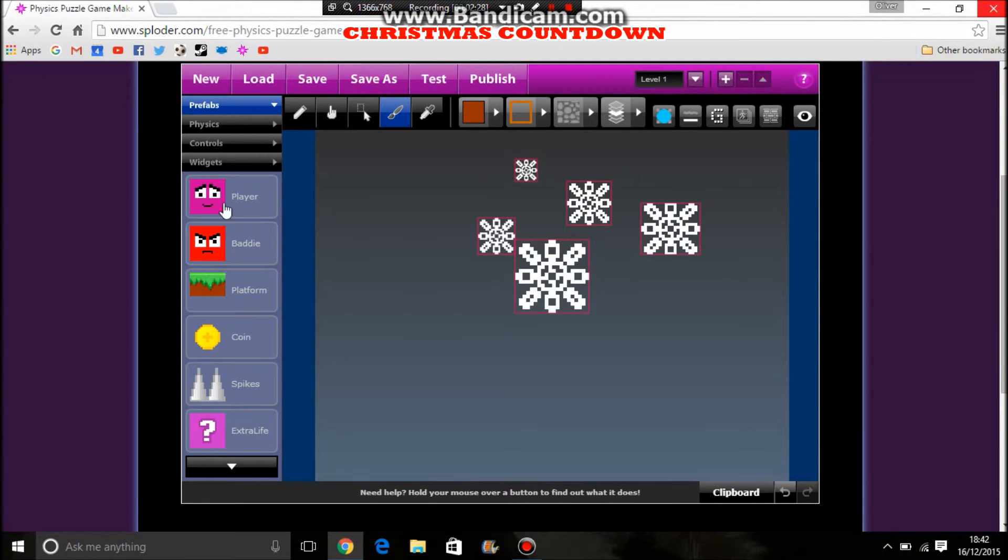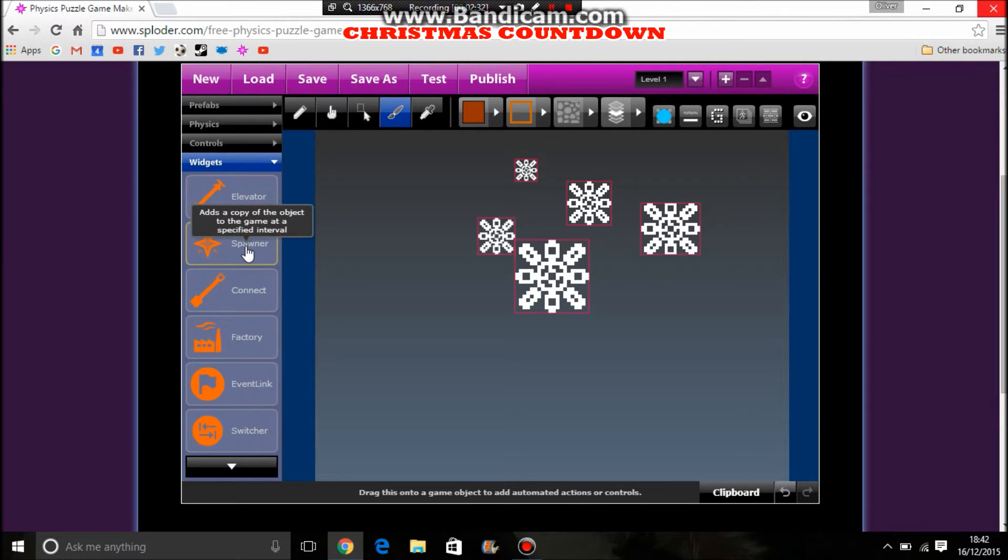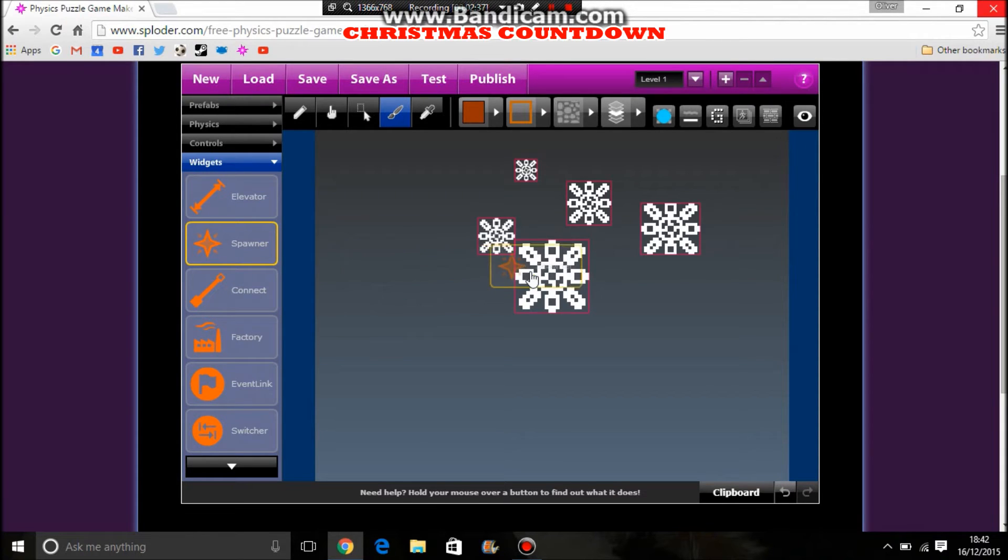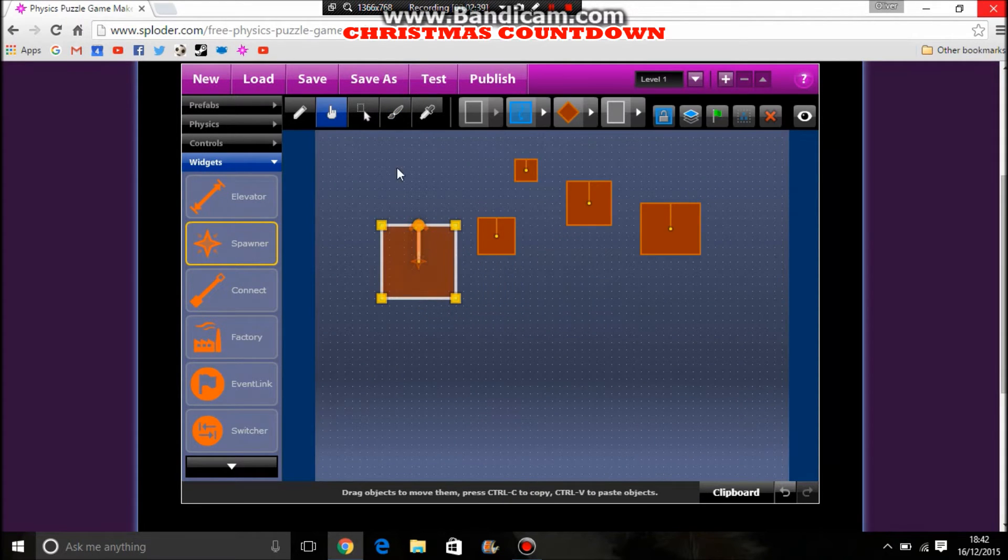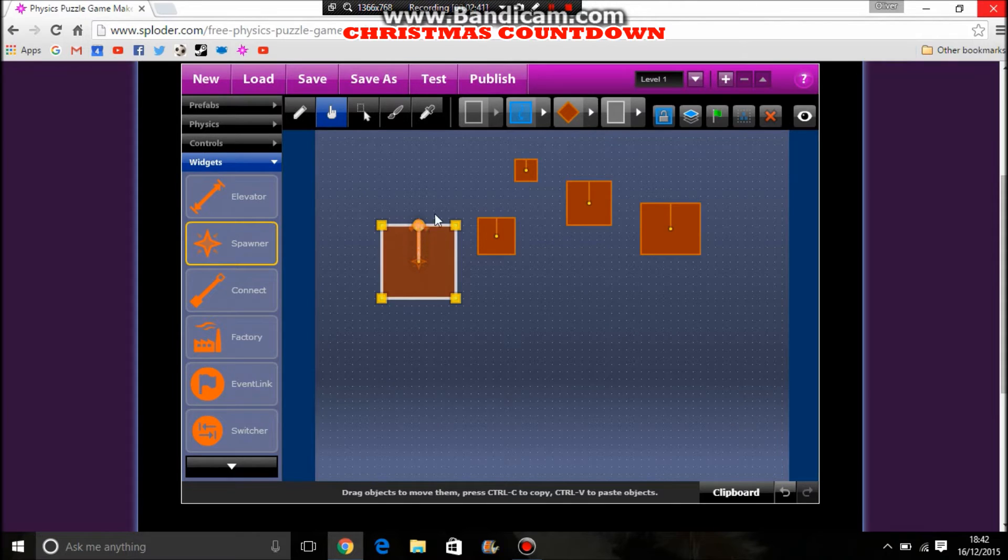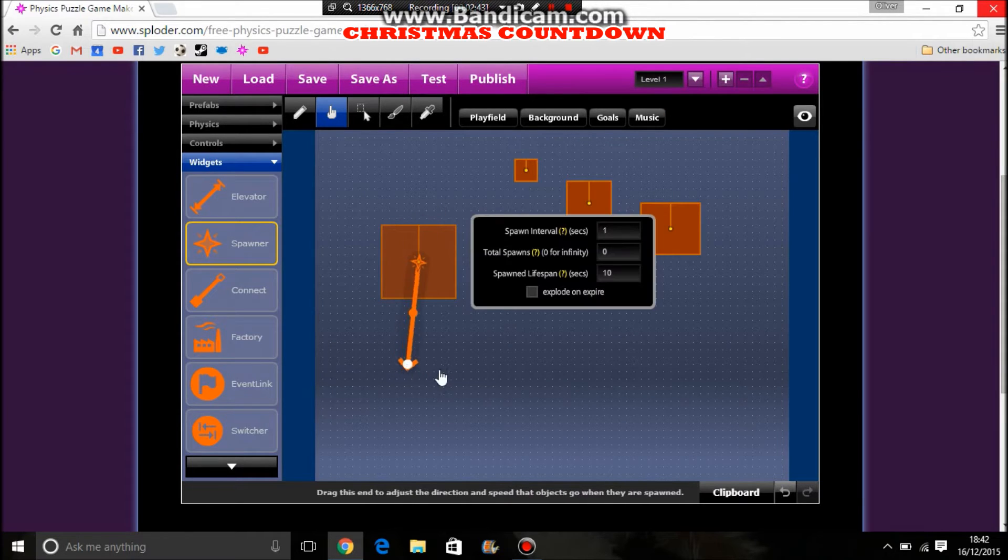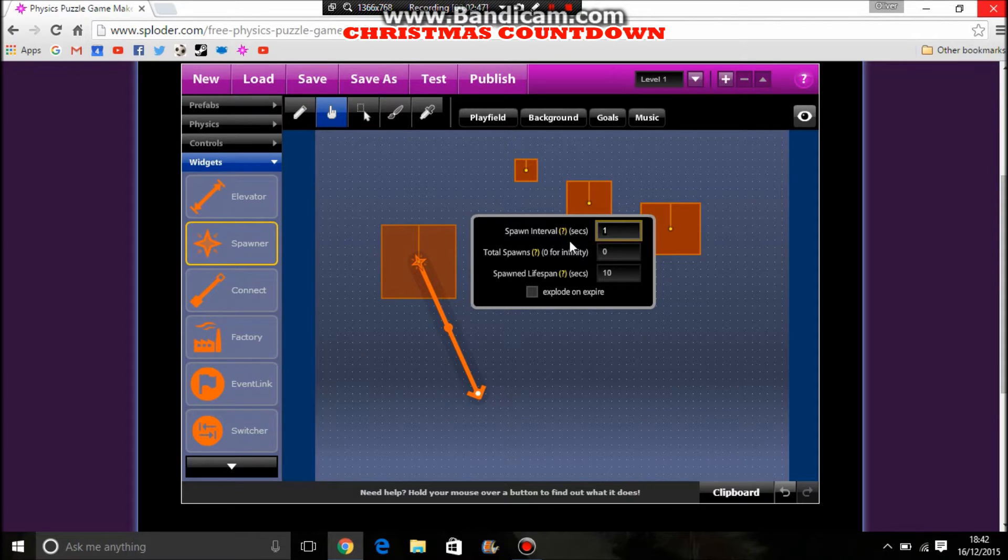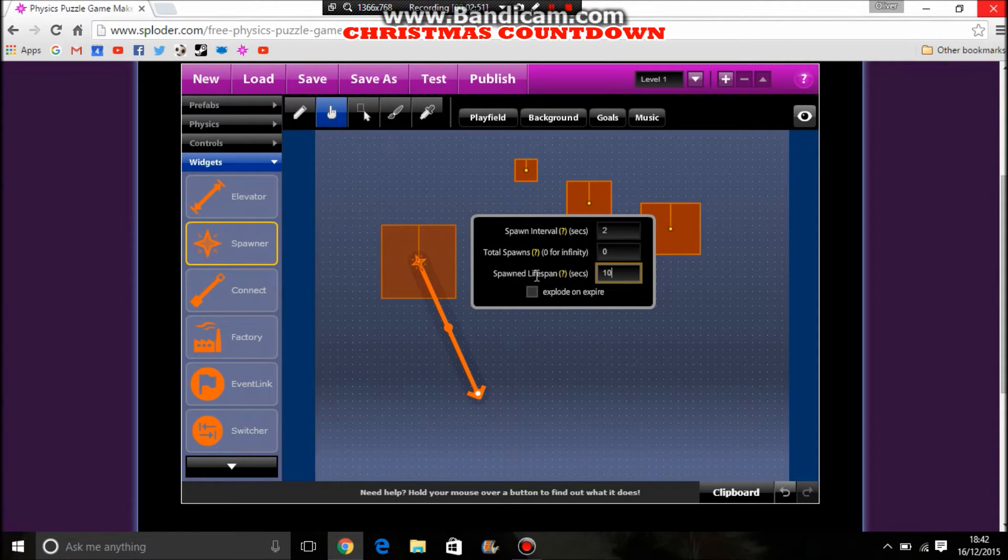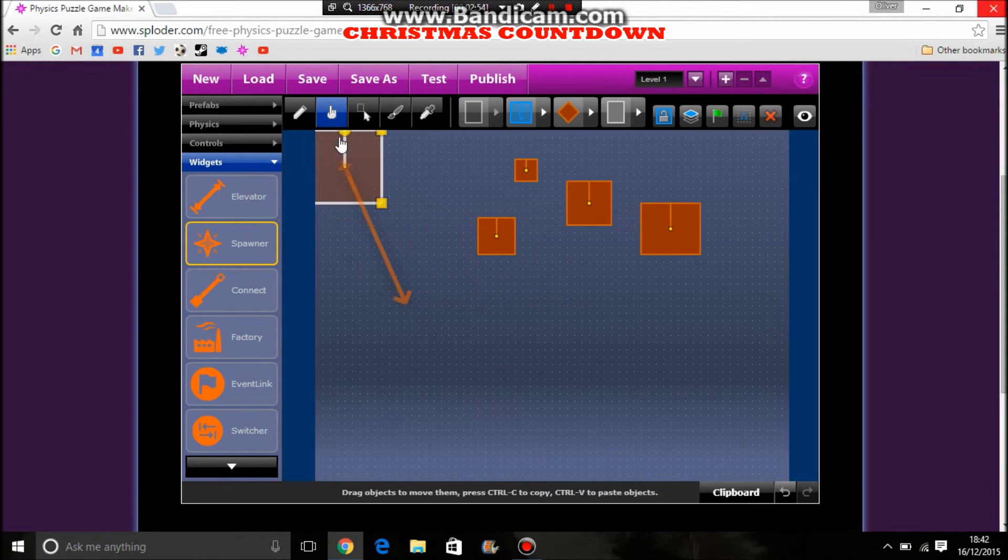Okay, so of course to make them spawn in, we use the spawner. So this adds a copy of the object to the game at a specified interval. Let's click it on this guy first and change this arrow so it's pointing down. It could go anywhere. We want it to do it every, say, two seconds.